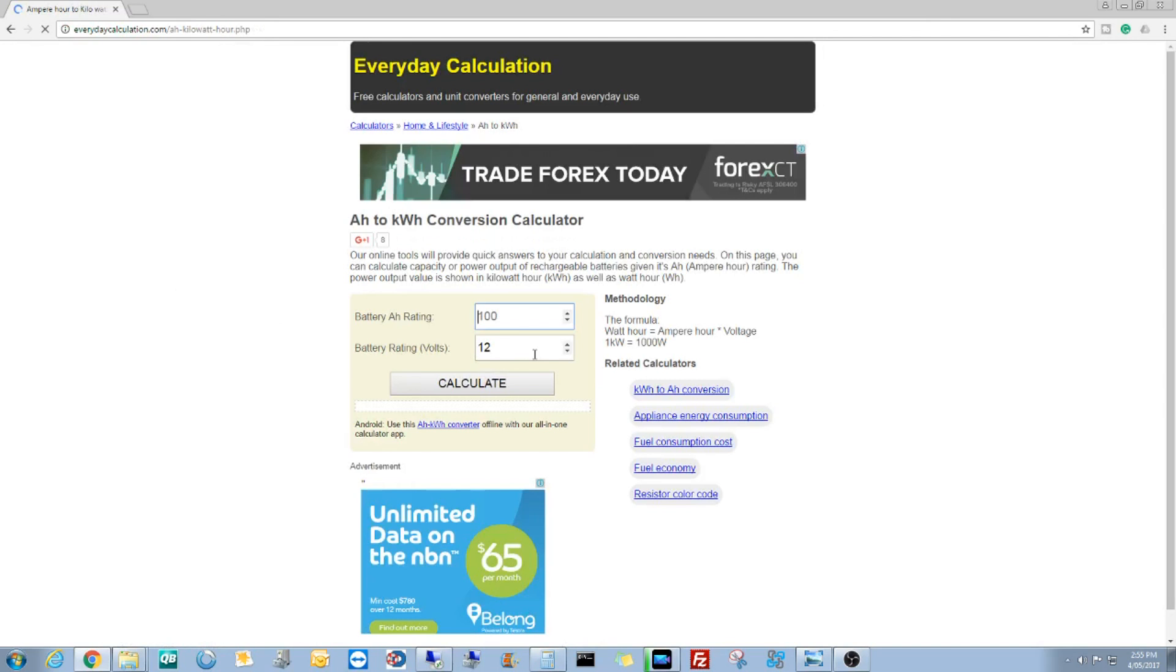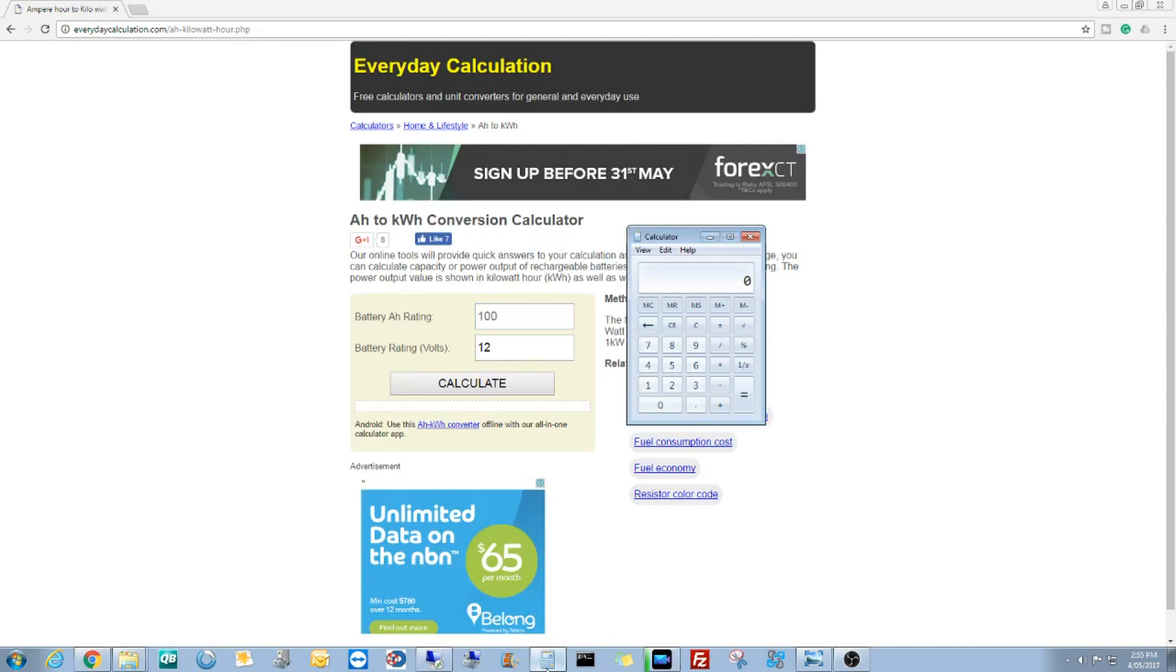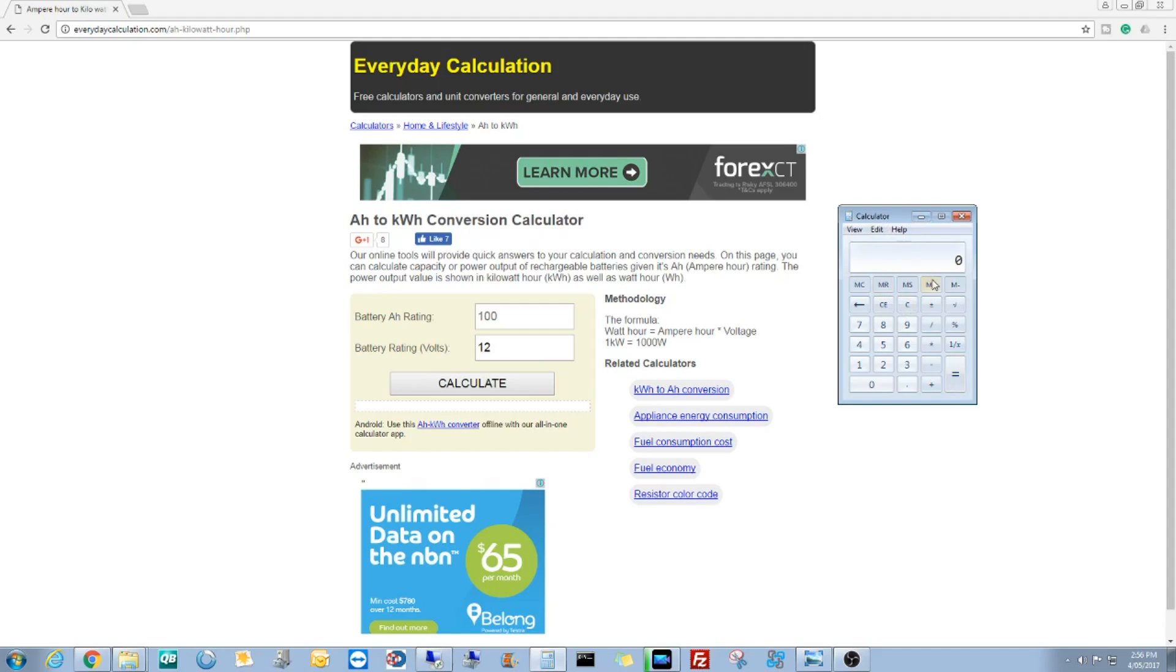Select amp hour to kilowatt conversion, everyday calculations. We got amp hour rating, we'll need a calculator. So we got 58.4 volts is what we started with and 47.7 was what we ended with. On the calculator we go 58.4 minus 47.7 and that gives us 10.07.